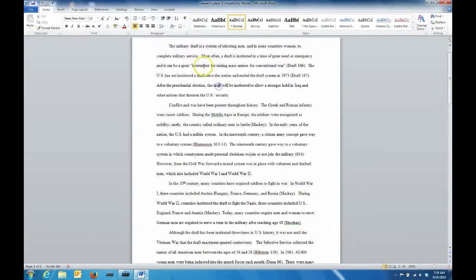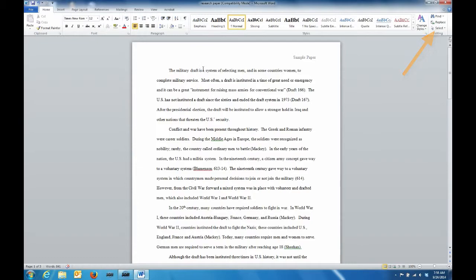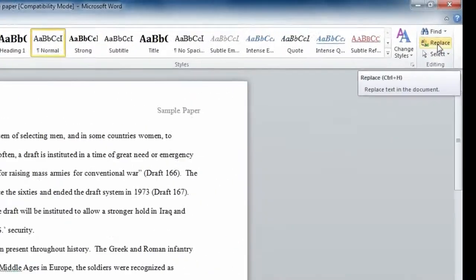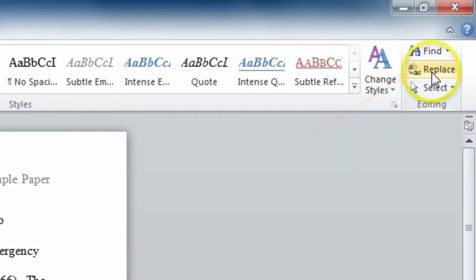In a Word document, under the Home tab, locate Replace in the editing area. Click Replace and a window appears.